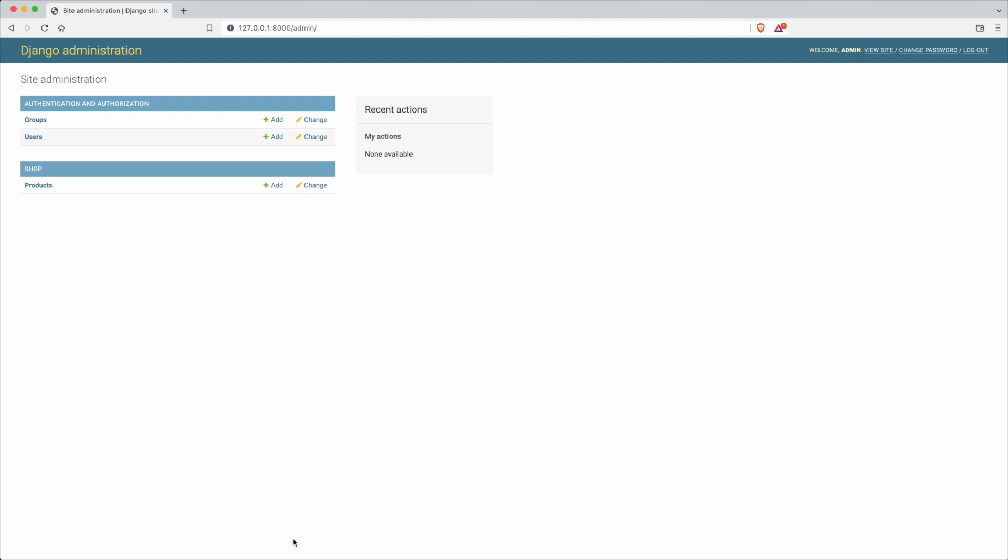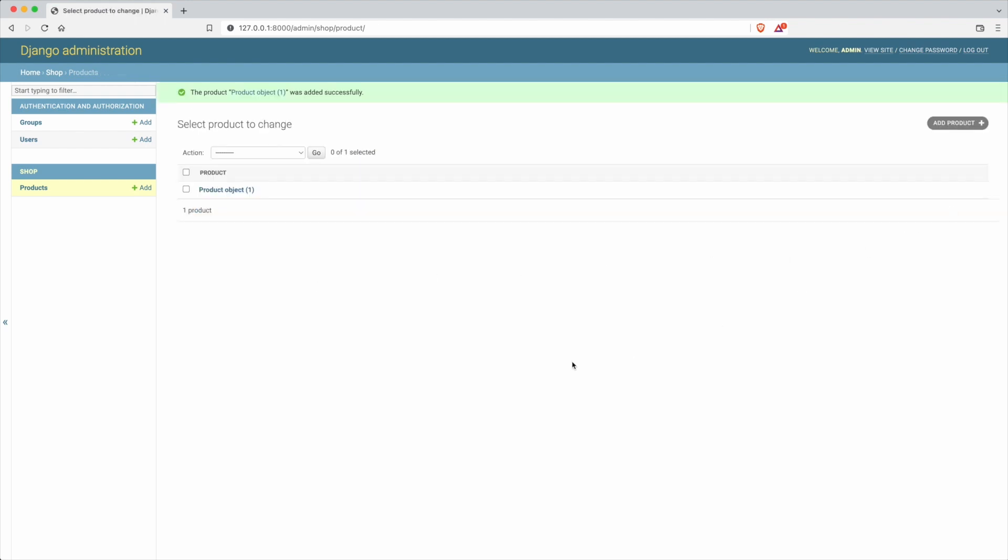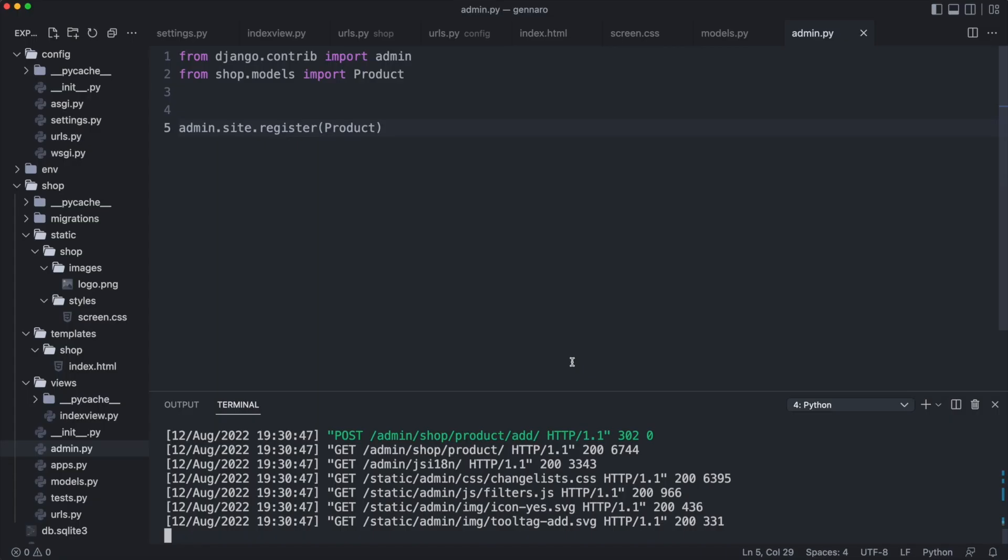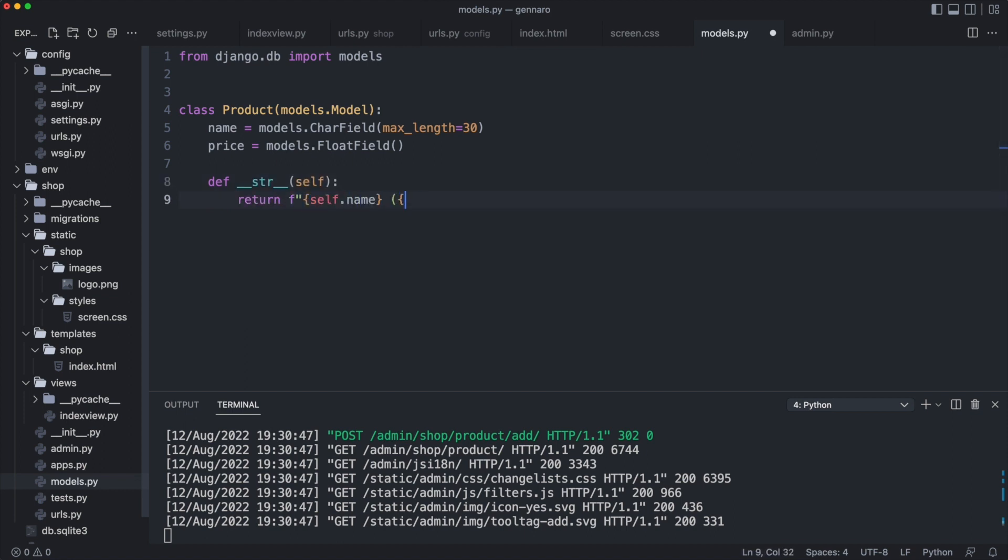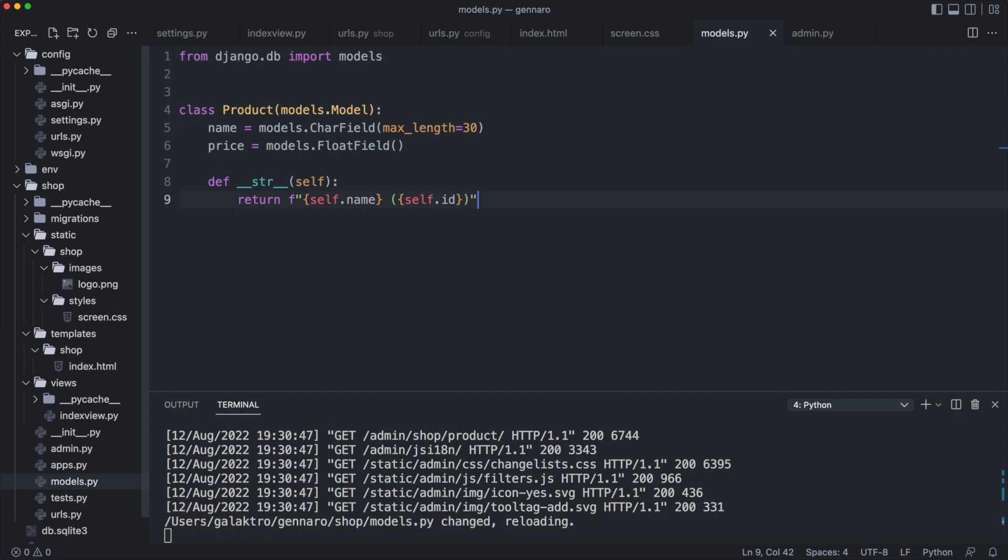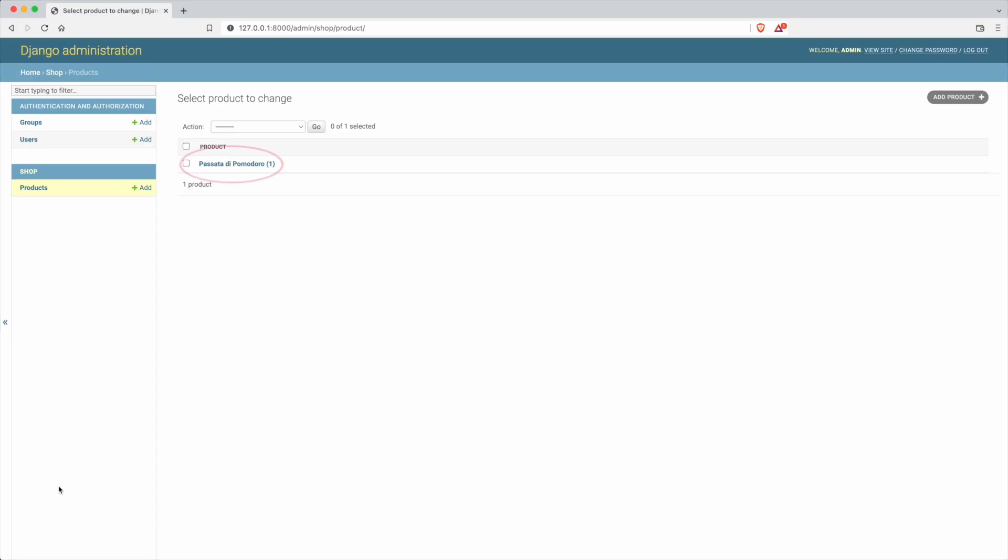Let me add a product. The product table has one item, passata di pomodori. But I do not see the name in the list. The admin module allows us to implement dunder string to show different information like this. I reload the browser. Now the product list shows name and id.